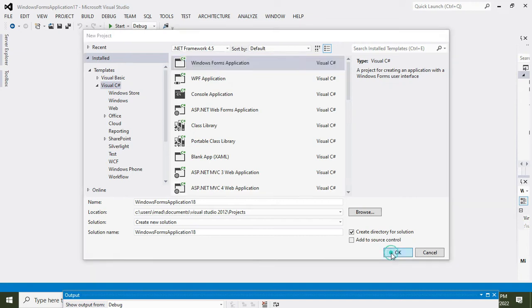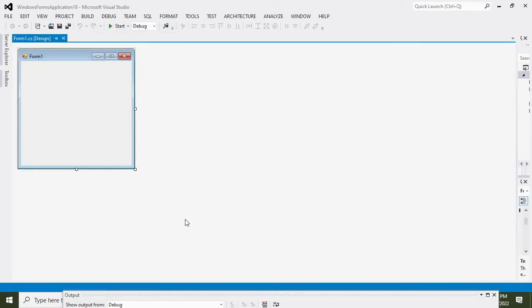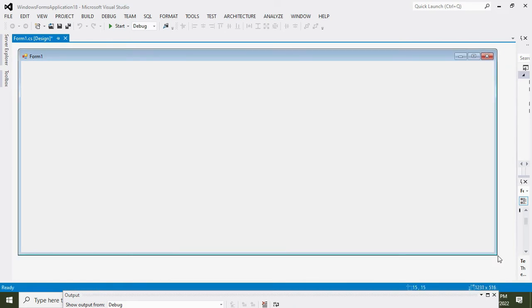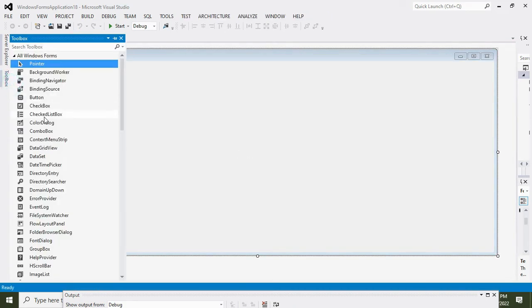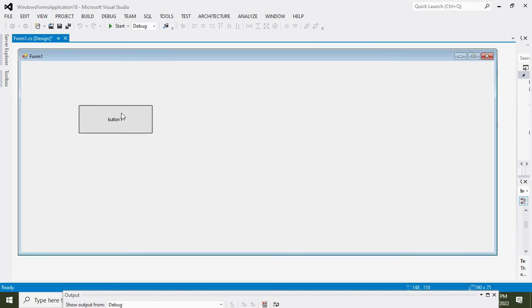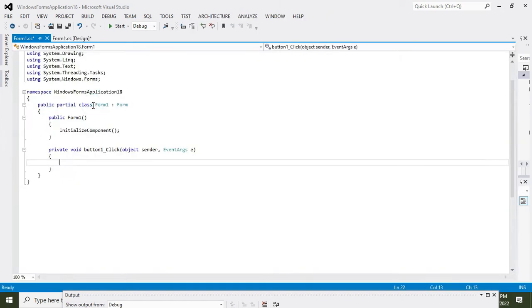OK, now this is our main GUI window. Now we just need to take one push button because we need one push button to do our calculations. So double click on this push button.